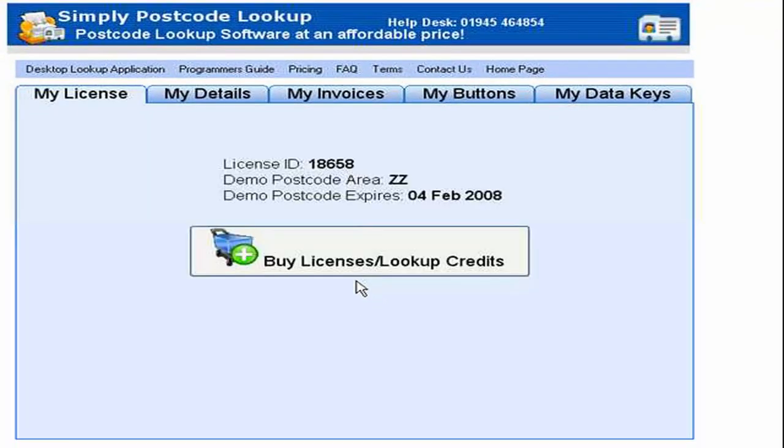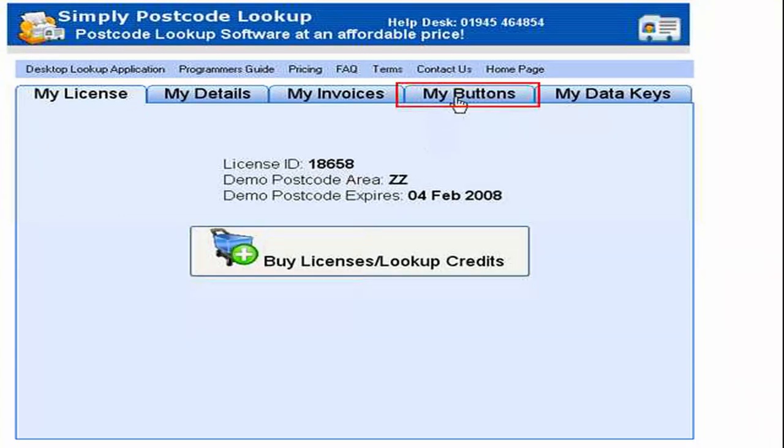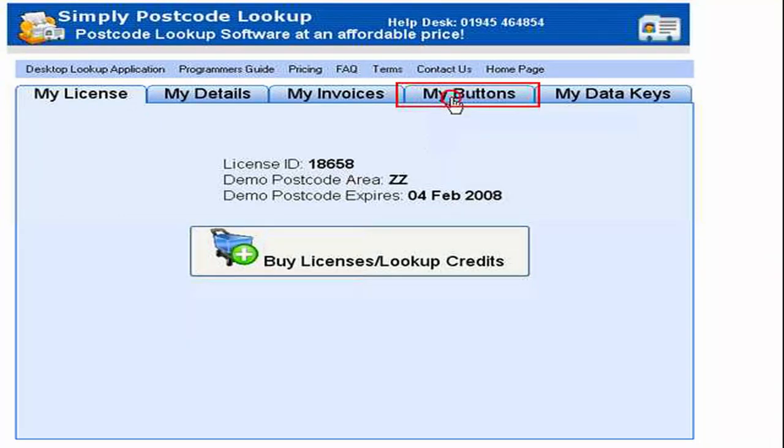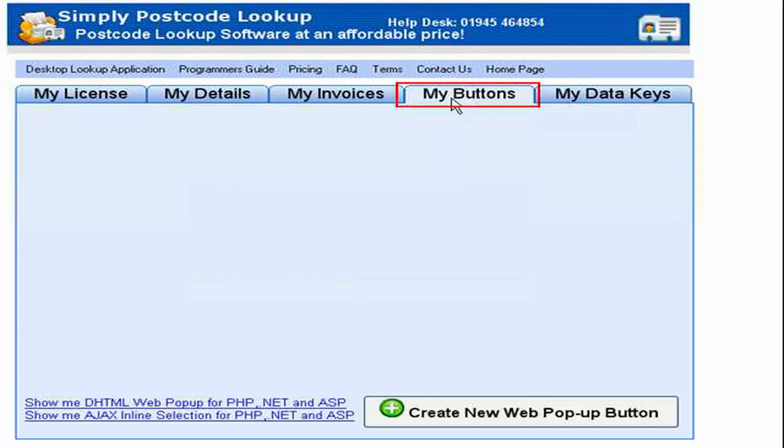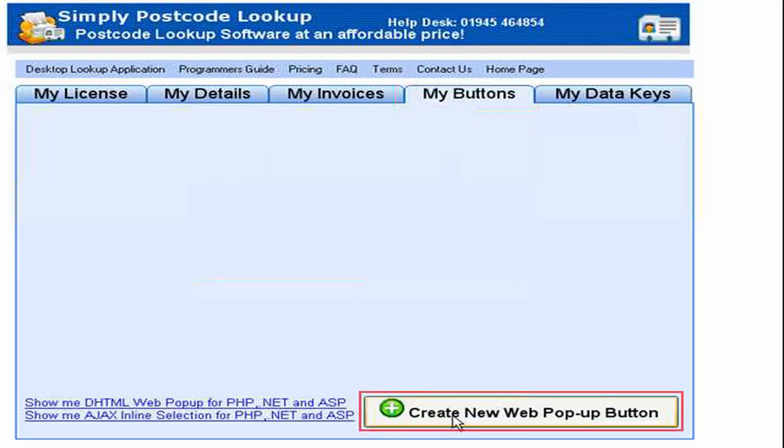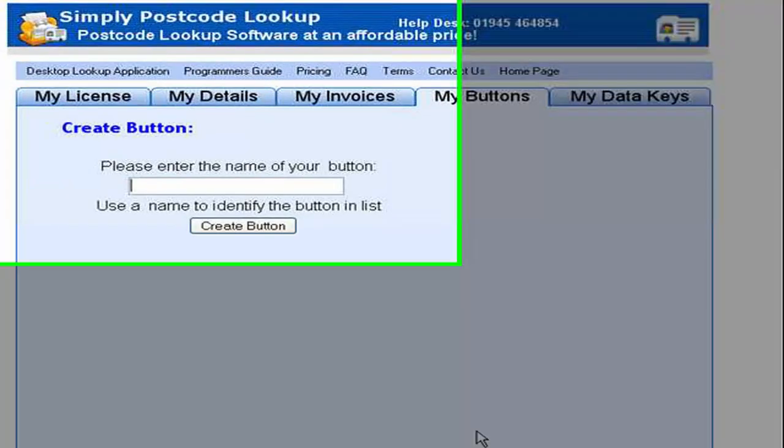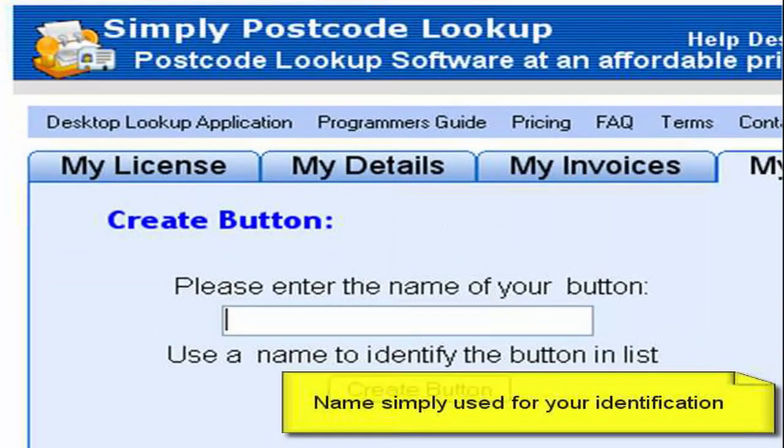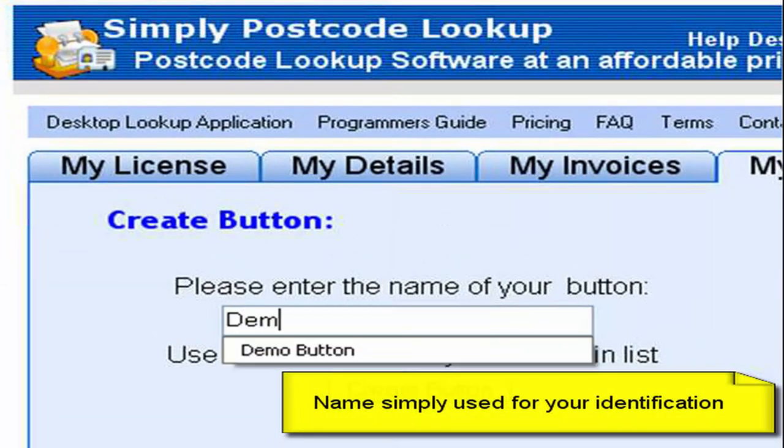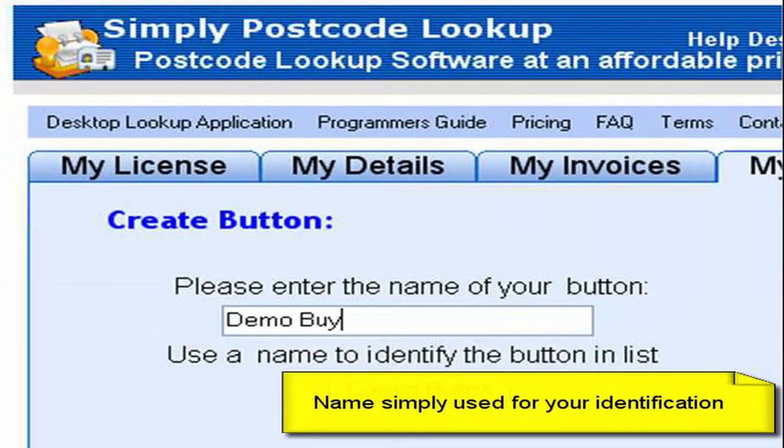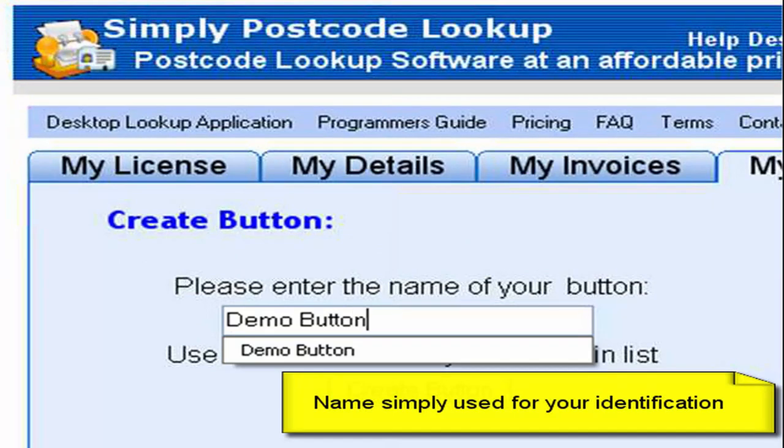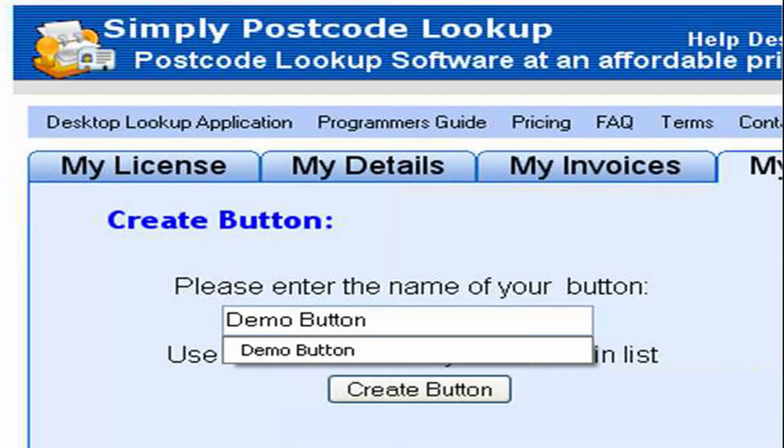Once you've logged into the account you can see here we have a tab called my buttons. If we click on that we can see here we also have a button called create new web popup button. If I click on that then it wants a name for my button and this is purely used for your own reference. So if you have more than one button you'll see it in the list. I'm just going to call it demo button.